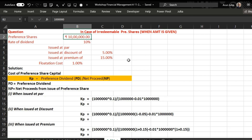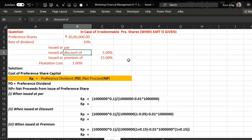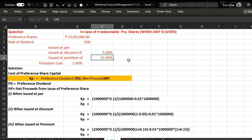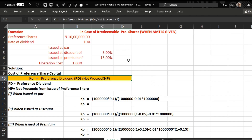We have preference share capital of rupees 10 lakh, with a rate of return of 10 percent. We want to calculate the cost of preference share capital in three cases: when preference shares are issued at par, at a discount of 5 percent, and at a premium of 15 percent. In all three cases, the flotation cost is 1 percent.